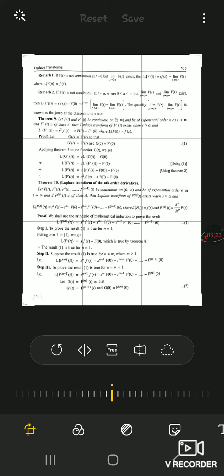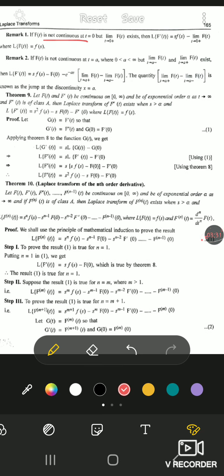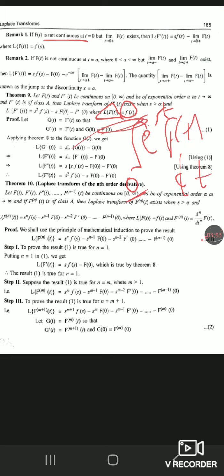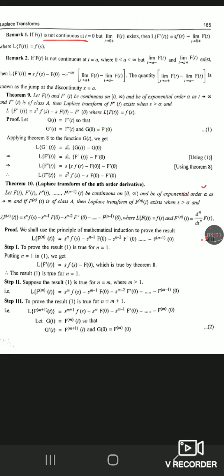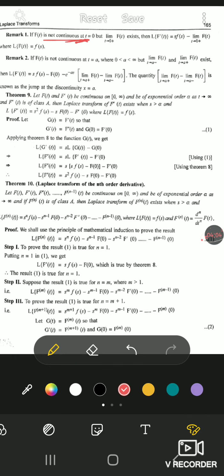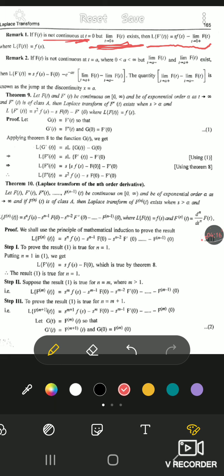Now, Remark 1: if f(t) is not continuous at t = 0, but the right-hand limit as t → 0⁺ of f(t) exists — since the Laplace transform definition integrates from 0 to ∞, t must be defined in that range — then L{f'(t)} = s·F(s) − lim(t→0⁺) f(t). So we replace F(0) with the right-hand limit.